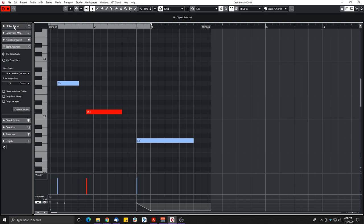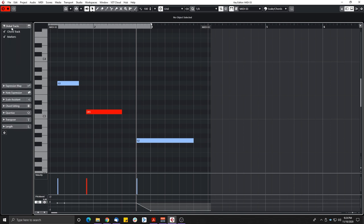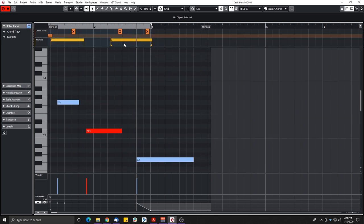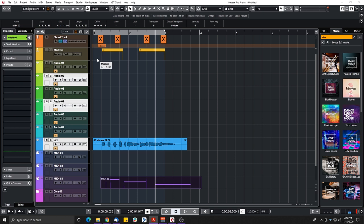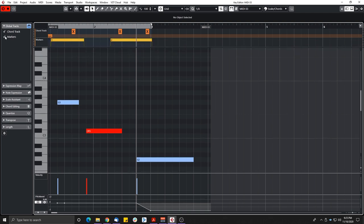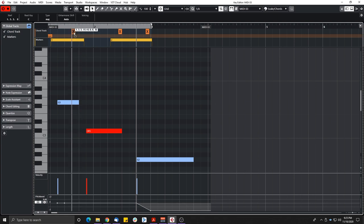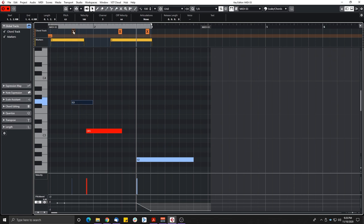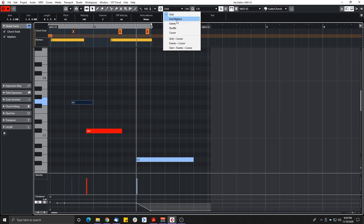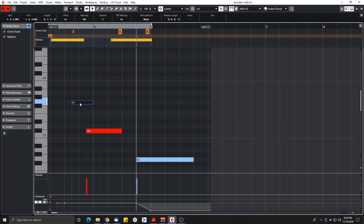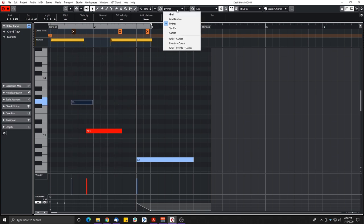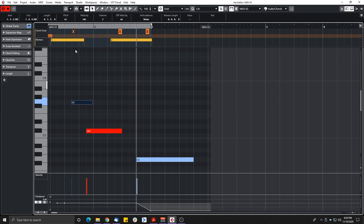The next feature stays in the MIDI editor. There's now a 'Global Tracks' section in the inspector on the left, making it easy to see everything in your project's global tracks — chord track, tempo track, signature track, markers, and more. You can select what to show or hide, and you can actually edit those tracks directly in the MIDI editor. You can also snap MIDI notes to those global track events.